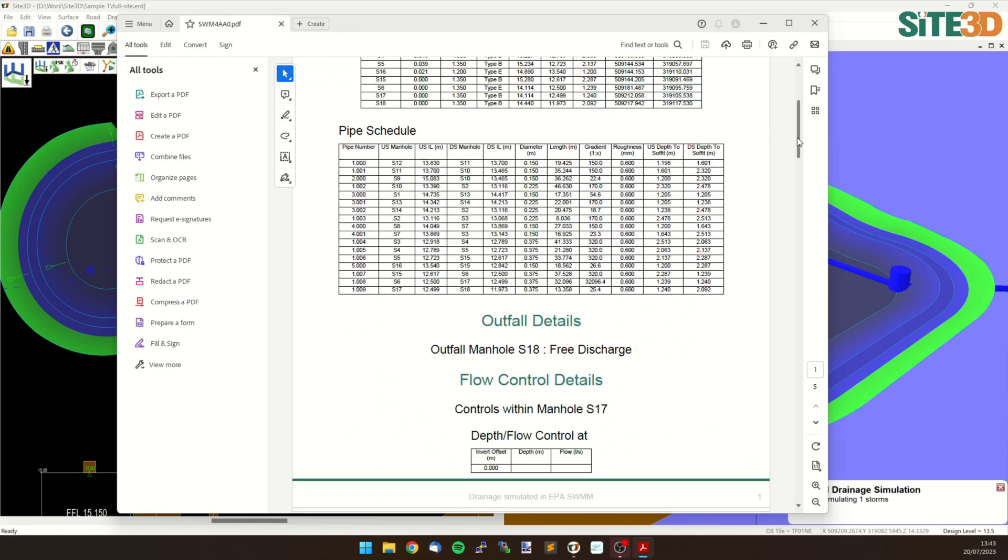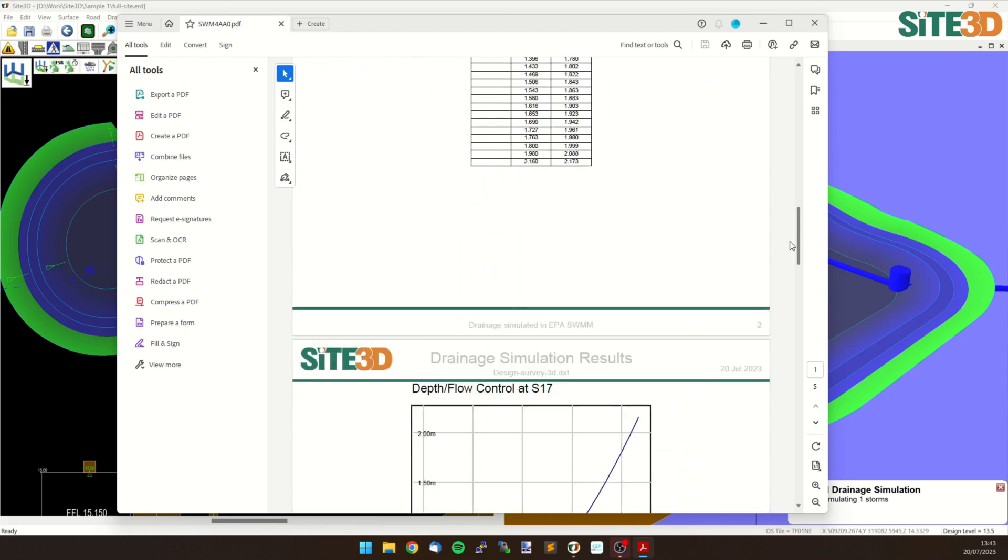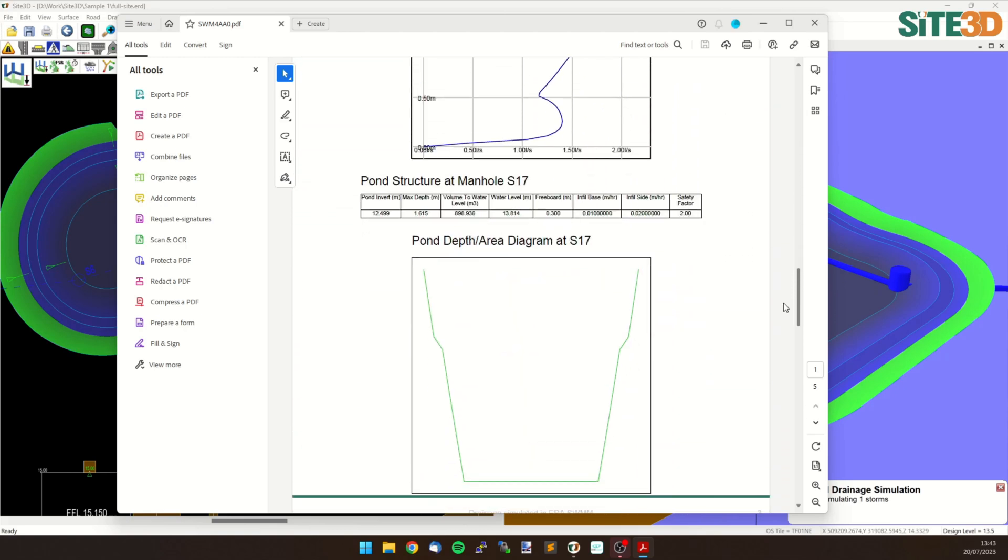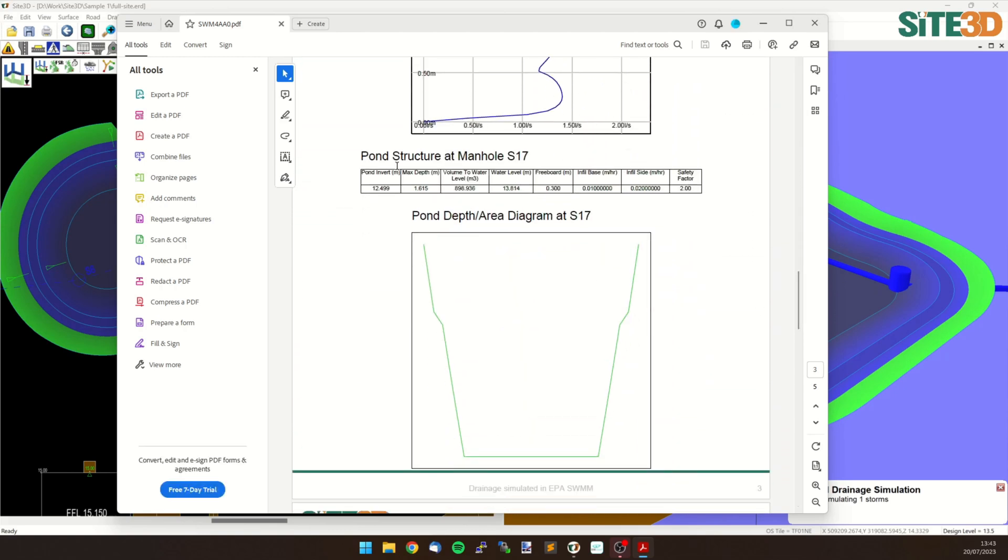And if I scroll down we'll be able to find our pond information. So we have a pond structure at Manhole 17 and it tells us the infiltration rate in the base and the infiltration rate in the side as well as the safety factor.